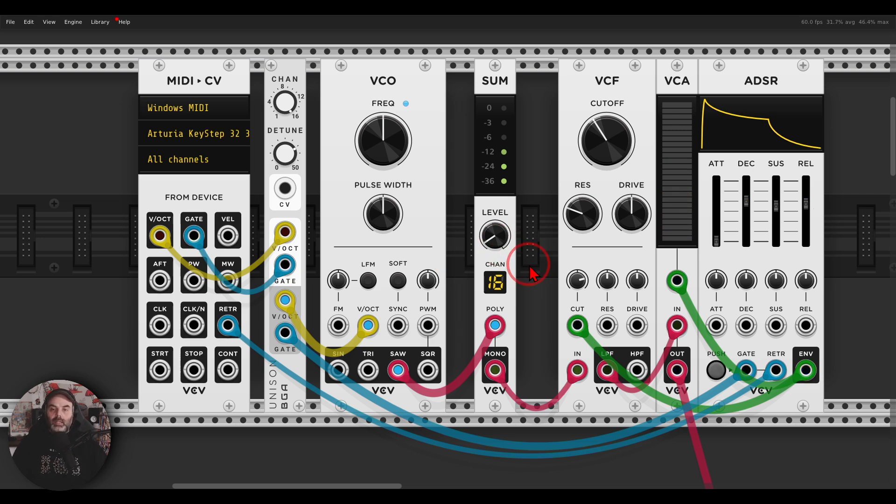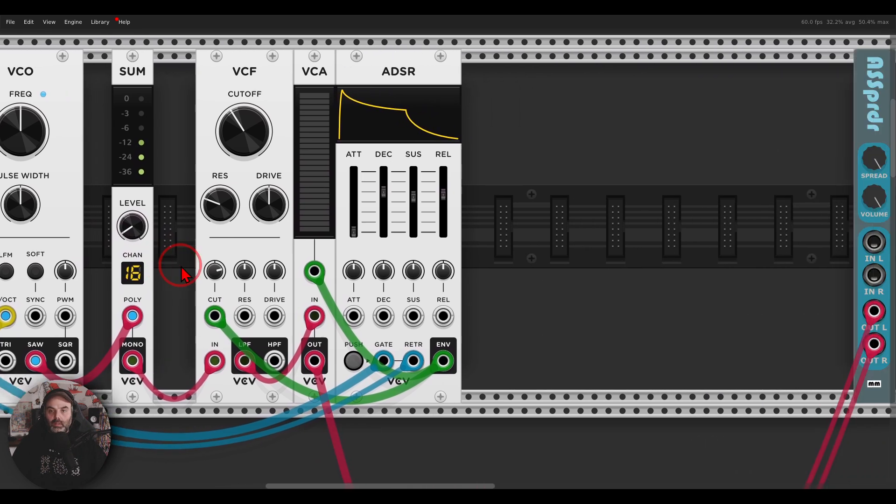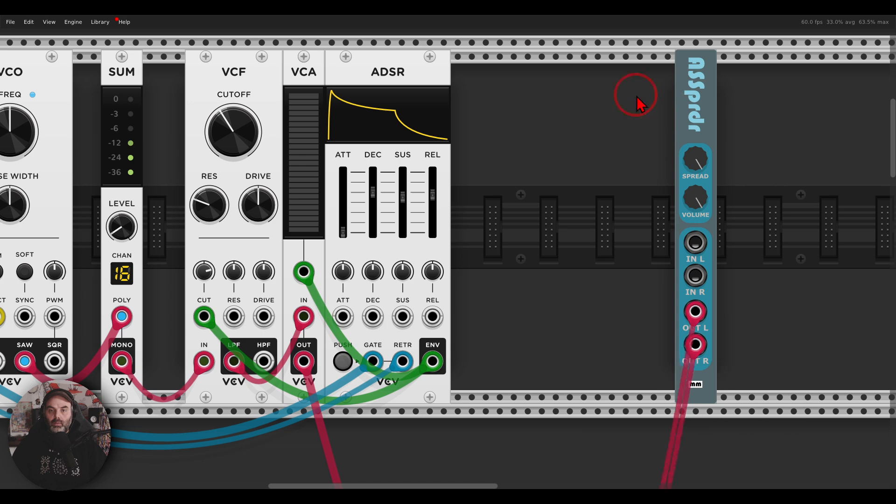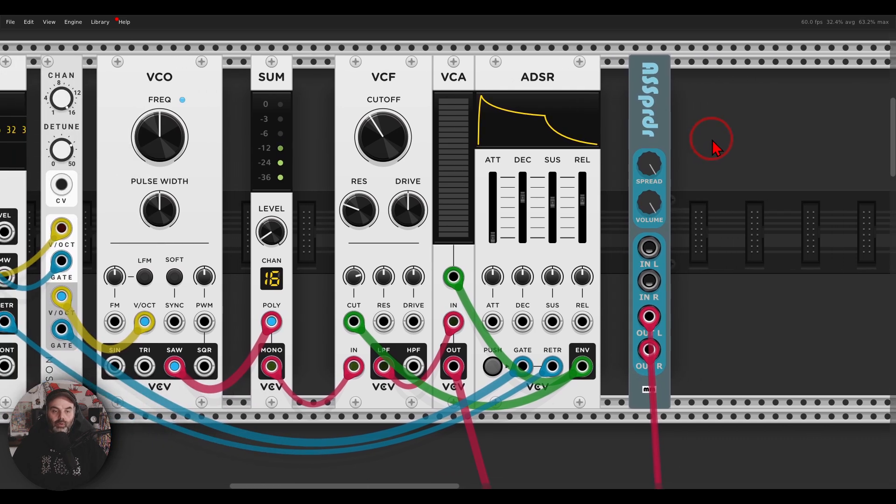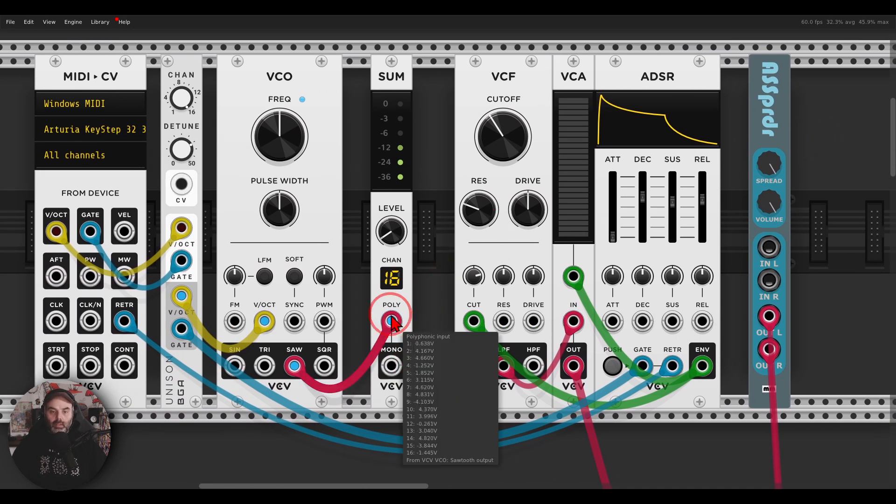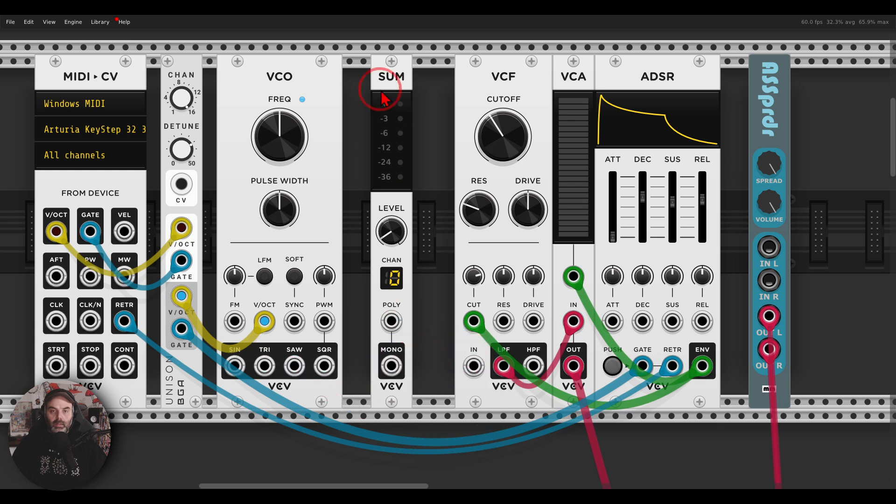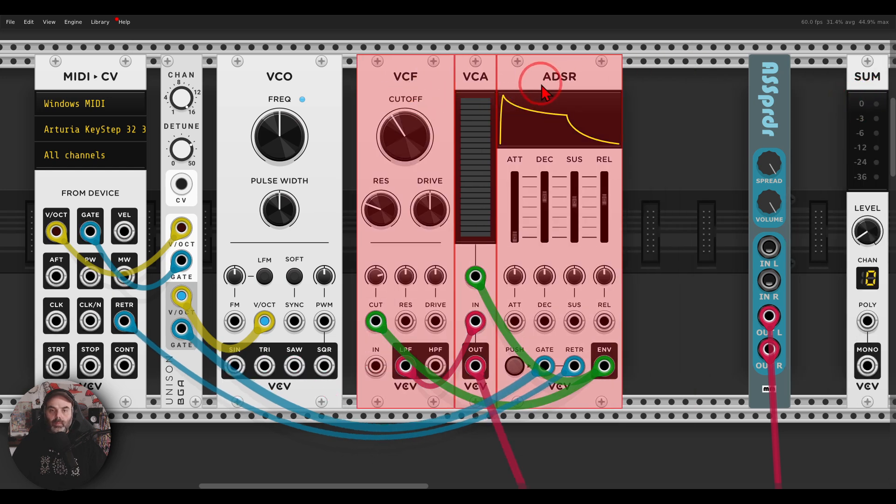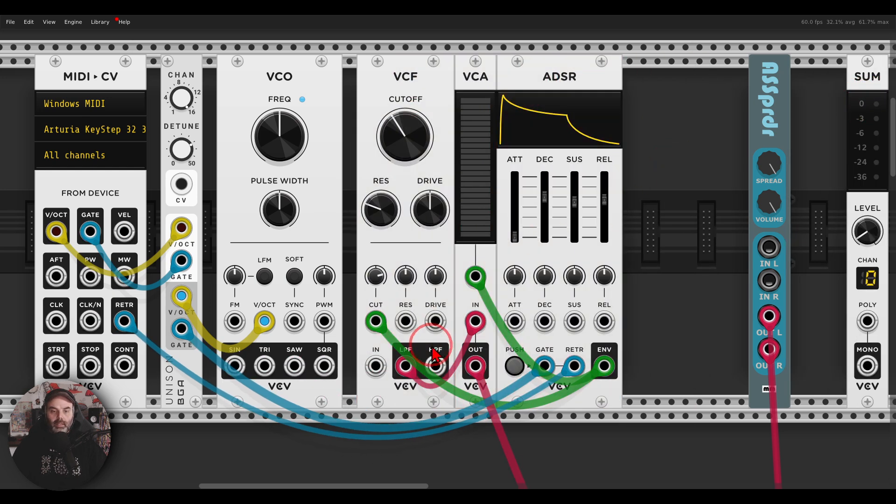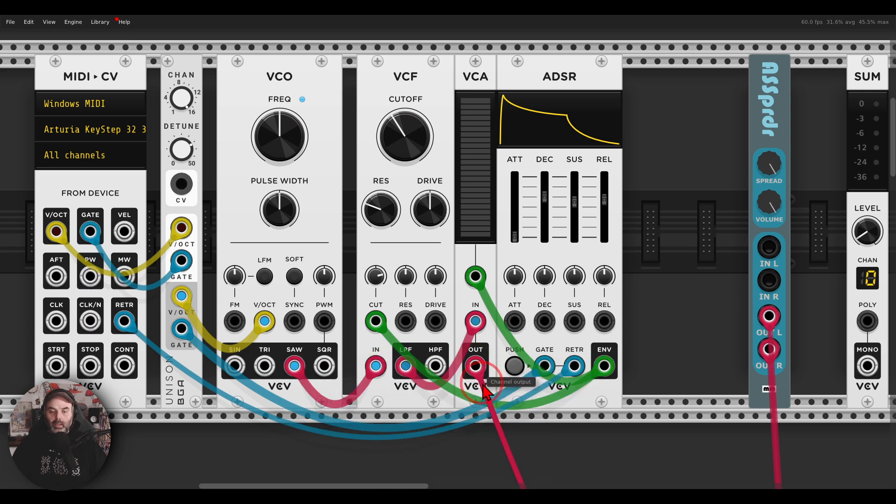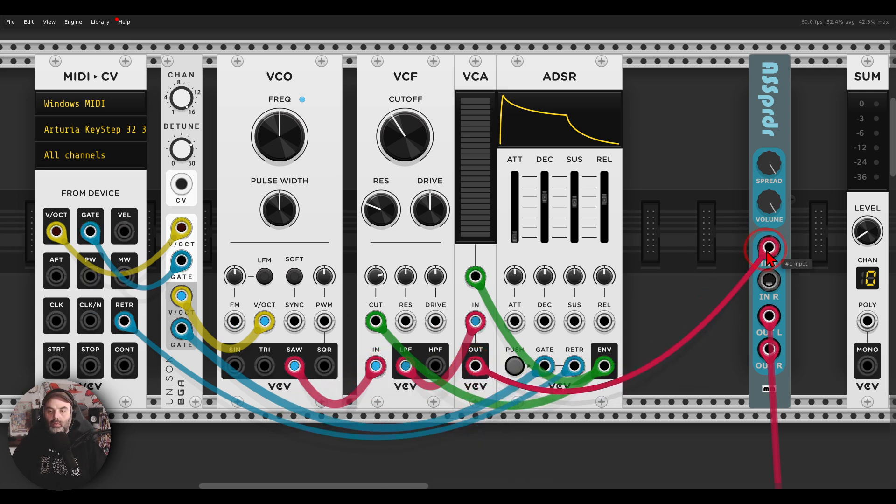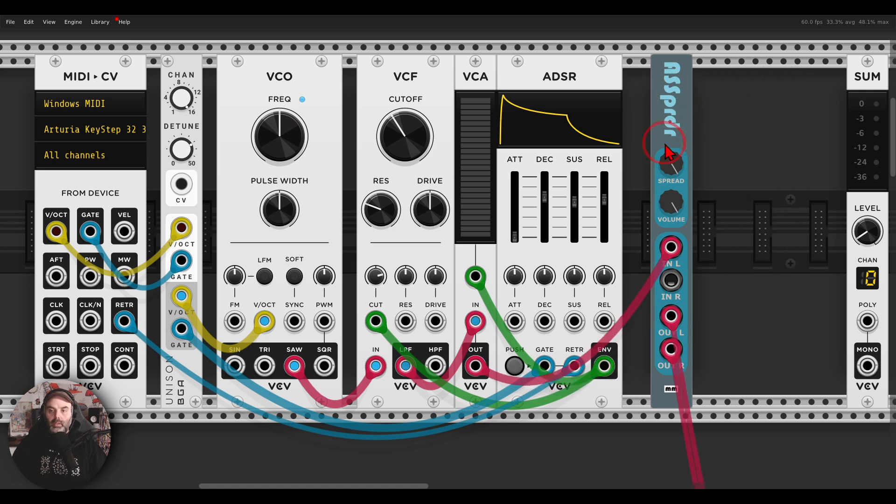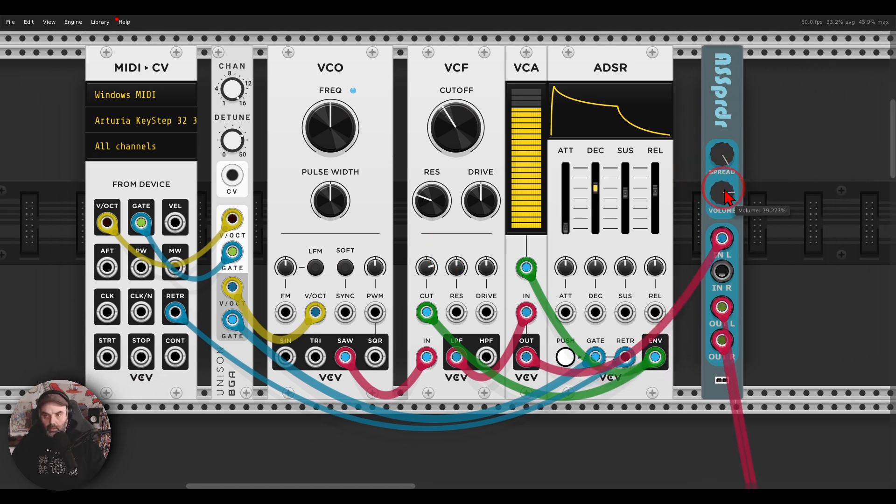What I like to do is actually spread the polyphonic voices through the stereo field and I'm going to use the spreader from Mokba for this. So I'm going to get rid of this sum module. Right, and then the oscillator will go to the filter and instead directly to the mixer it will go to the spreader. Here we can change the spread and the volume. Maybe we'll take the volume a bit down.